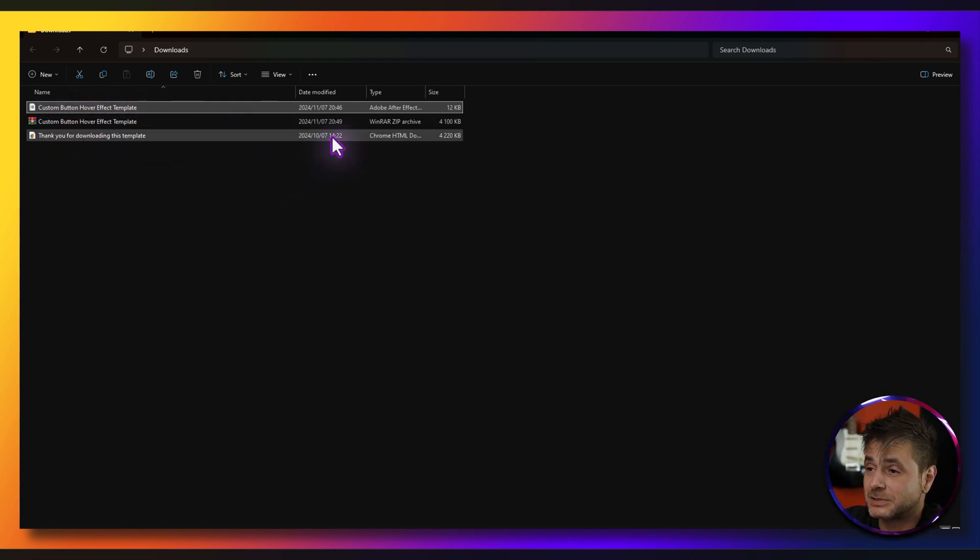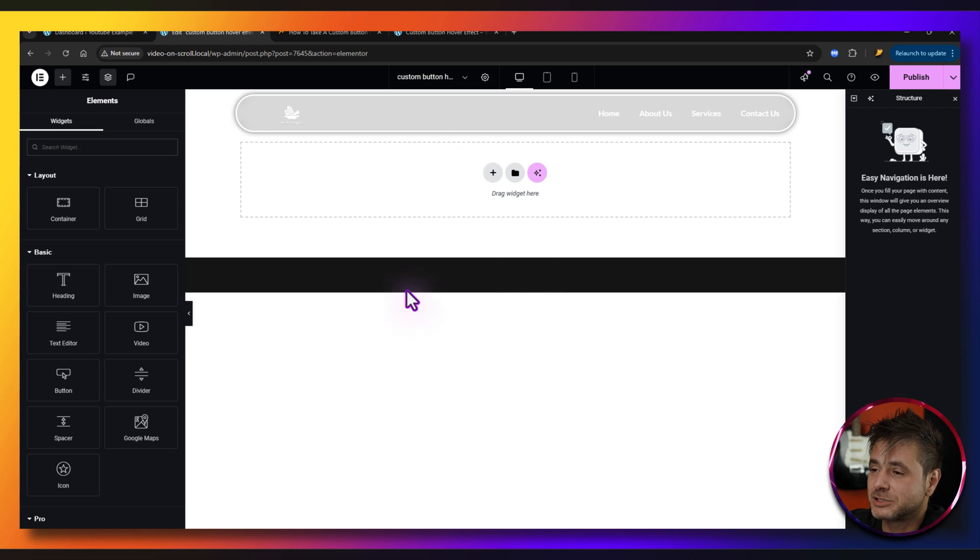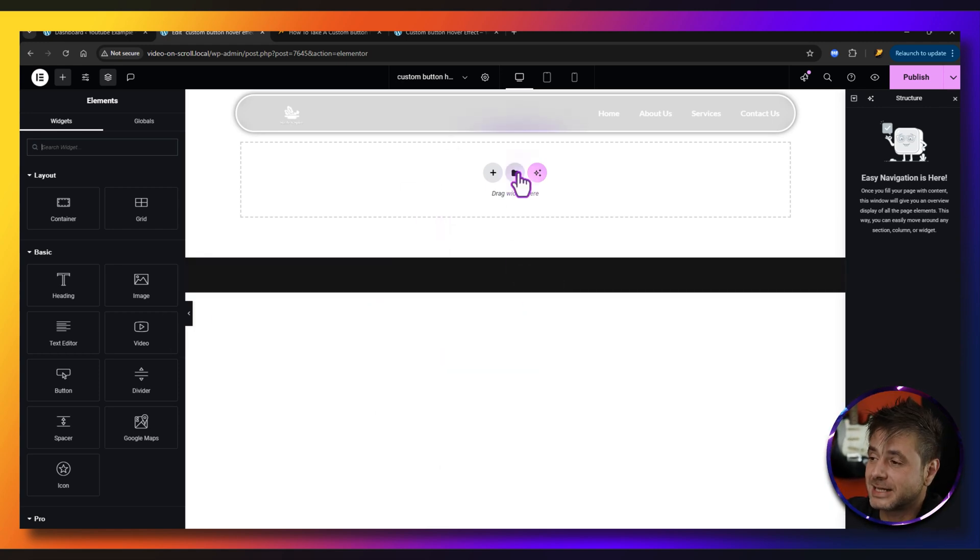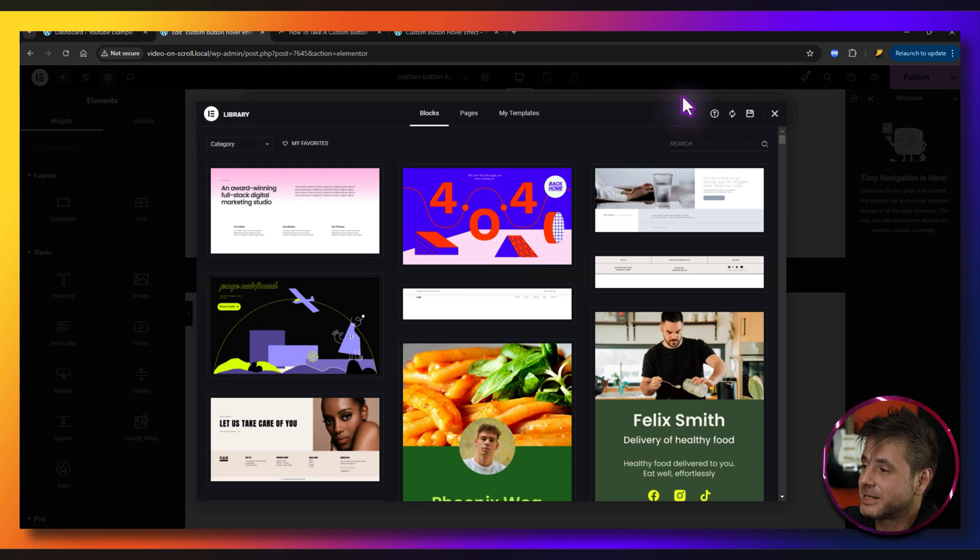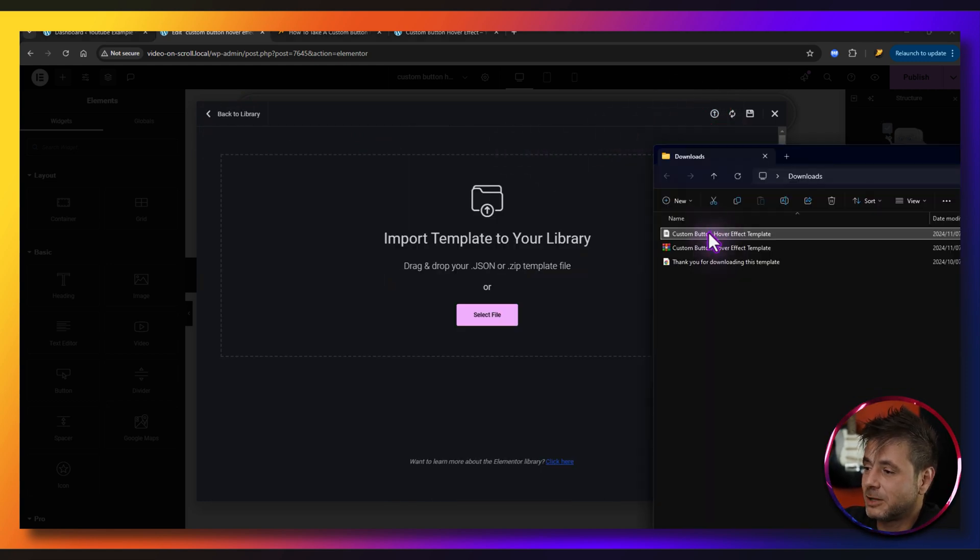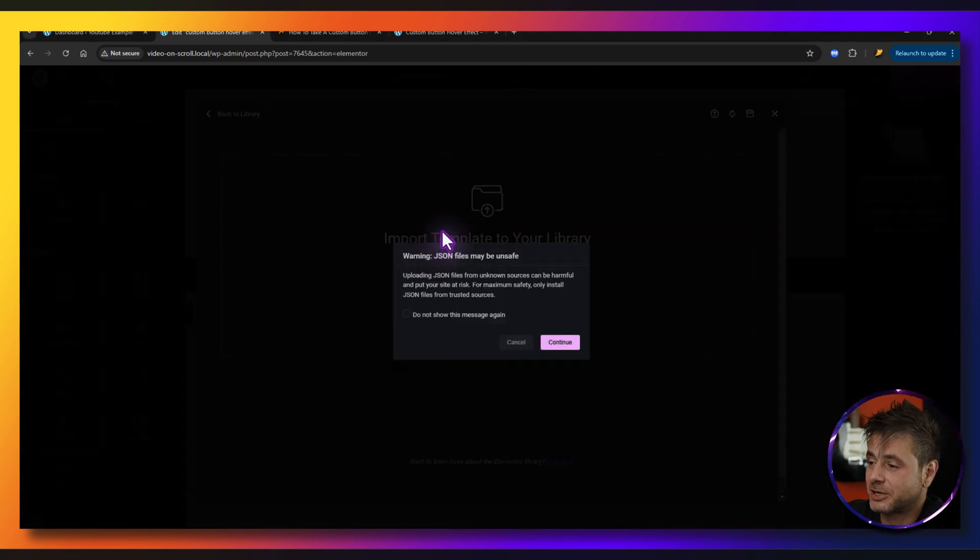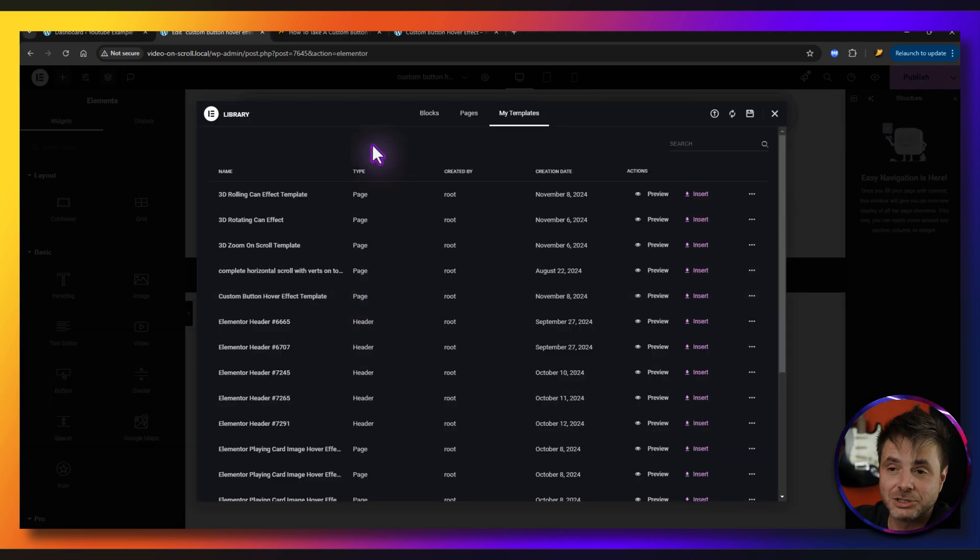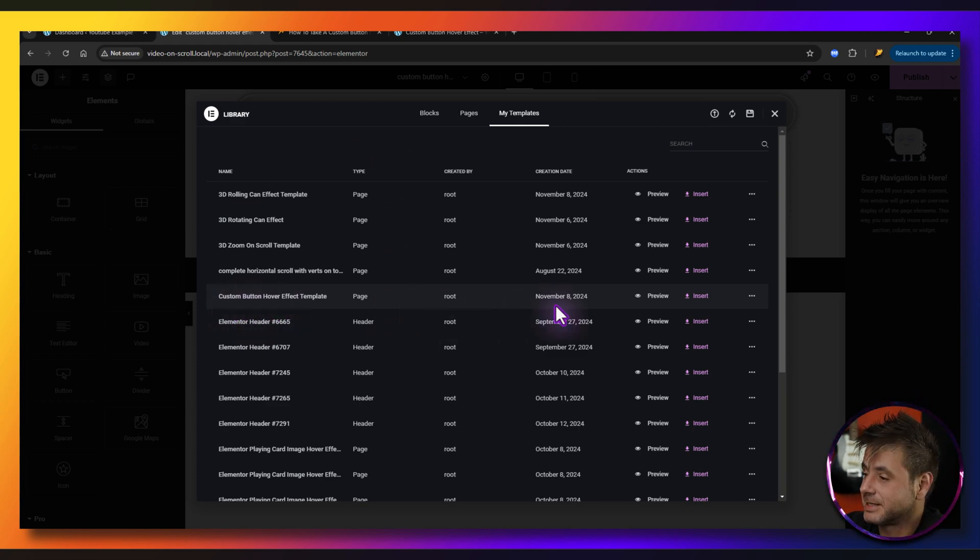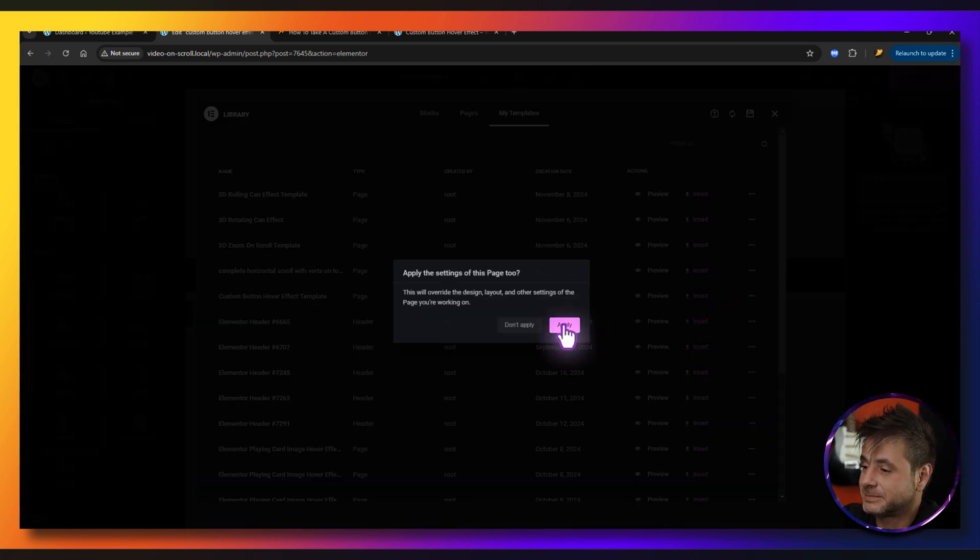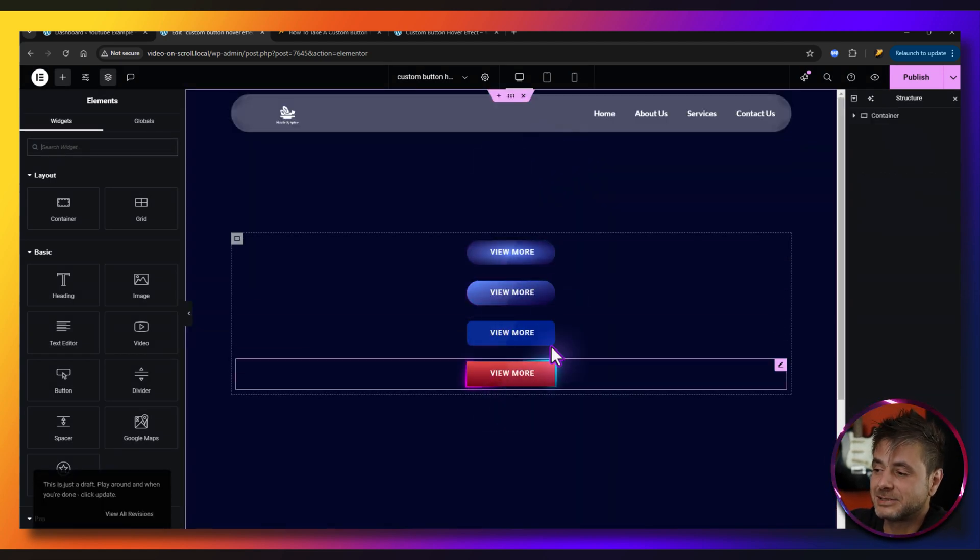So in the back end of your WordPress website once you've loaded up Elementor page builder all you do is click on this add templates button. In the library over here we say import template and then this file we drag it across here into this window, we let go and then we say continue. So the one that you'll be looking for is this custom button hover effect. We just say insert, apply and you'll have the buttons over here that you can go and customize.